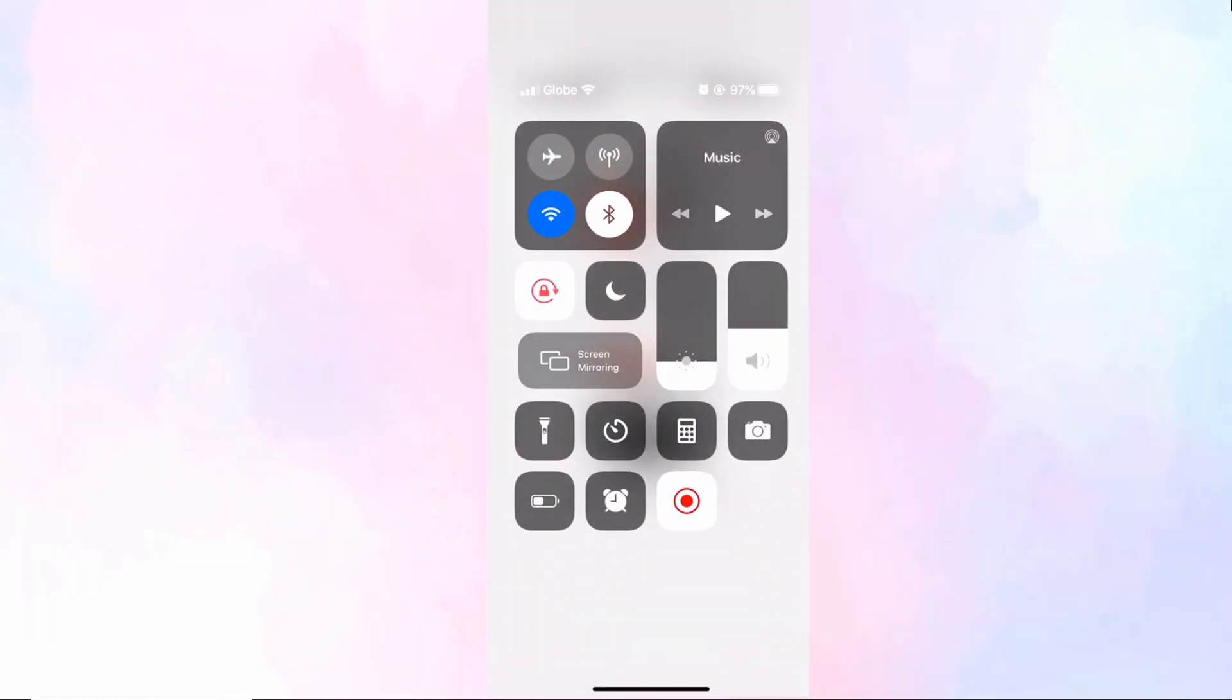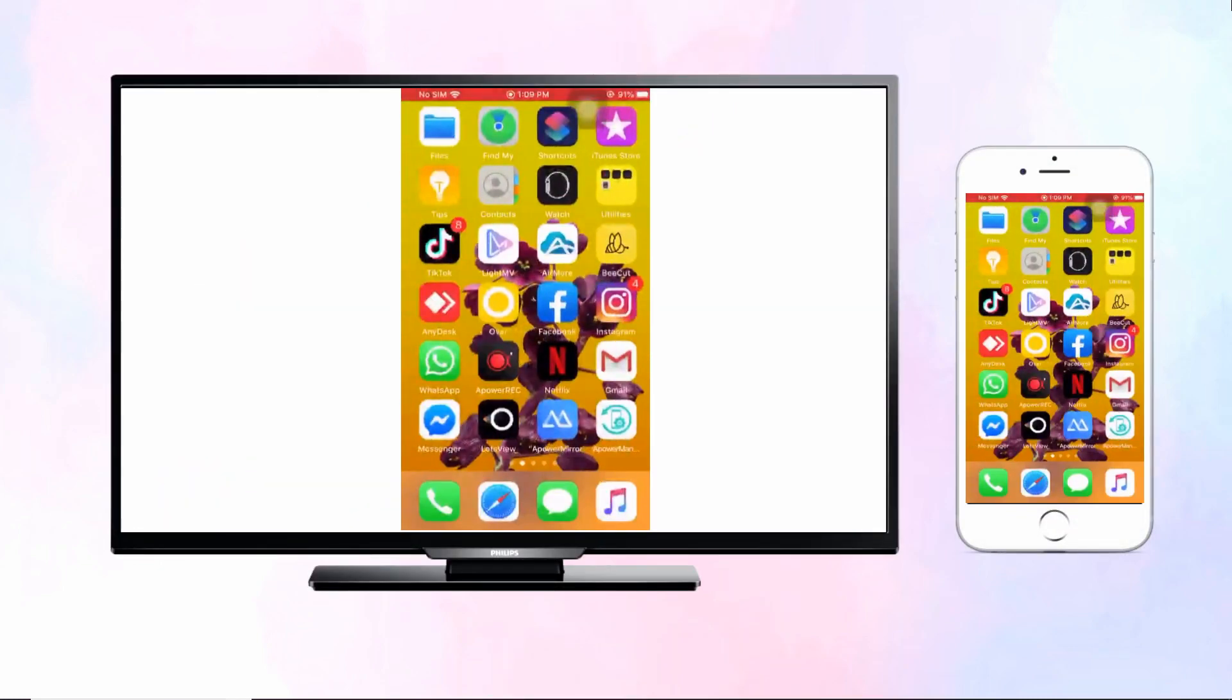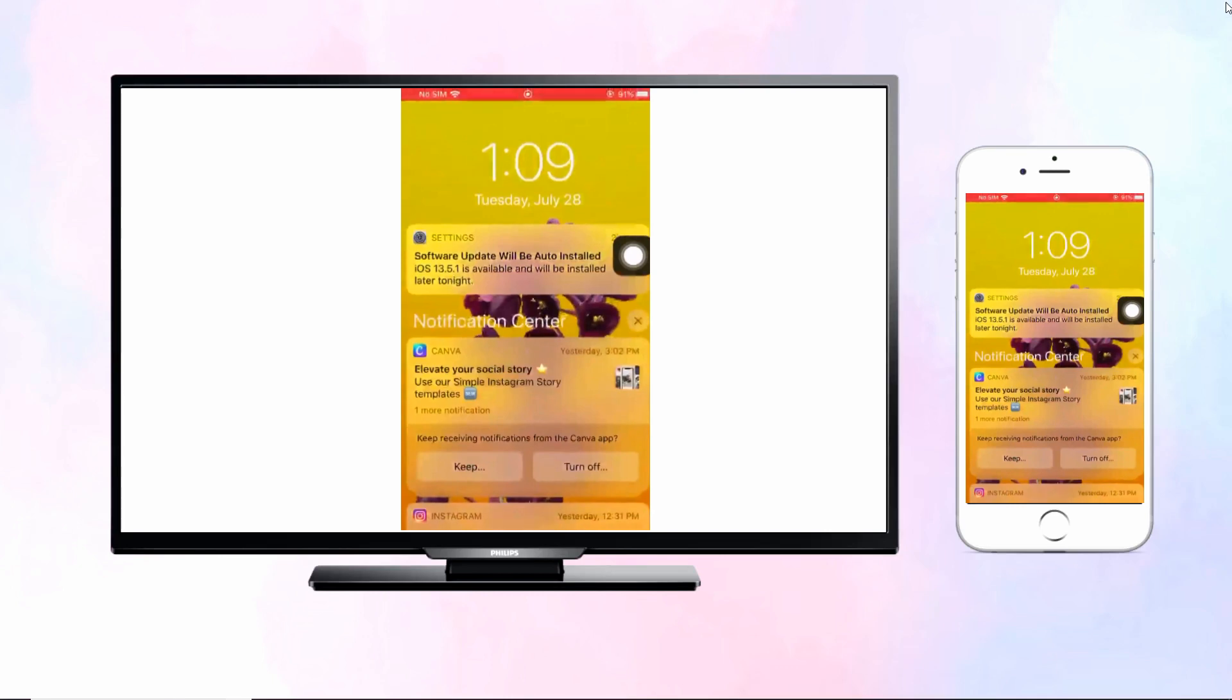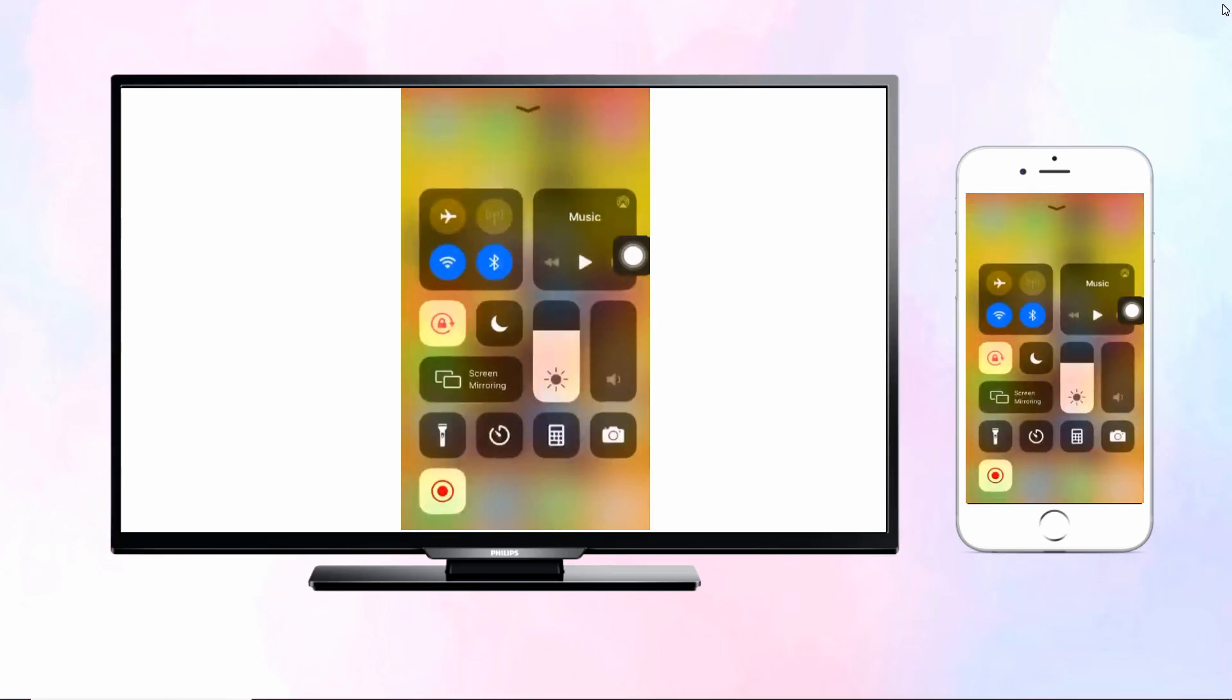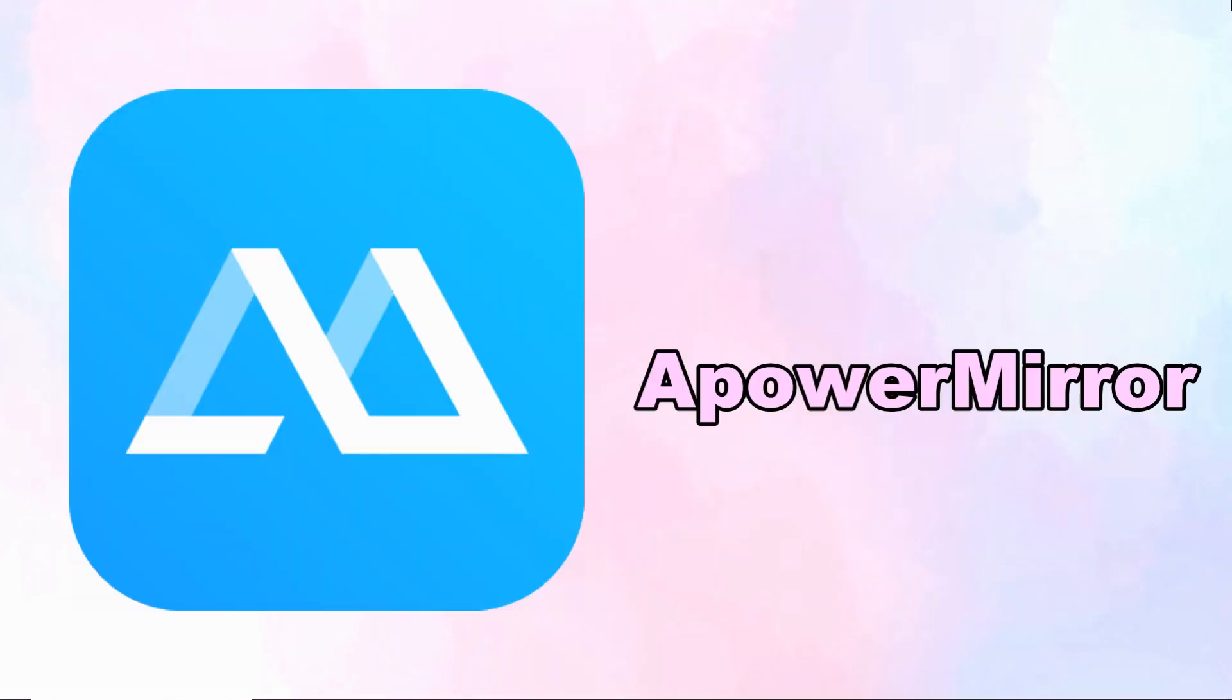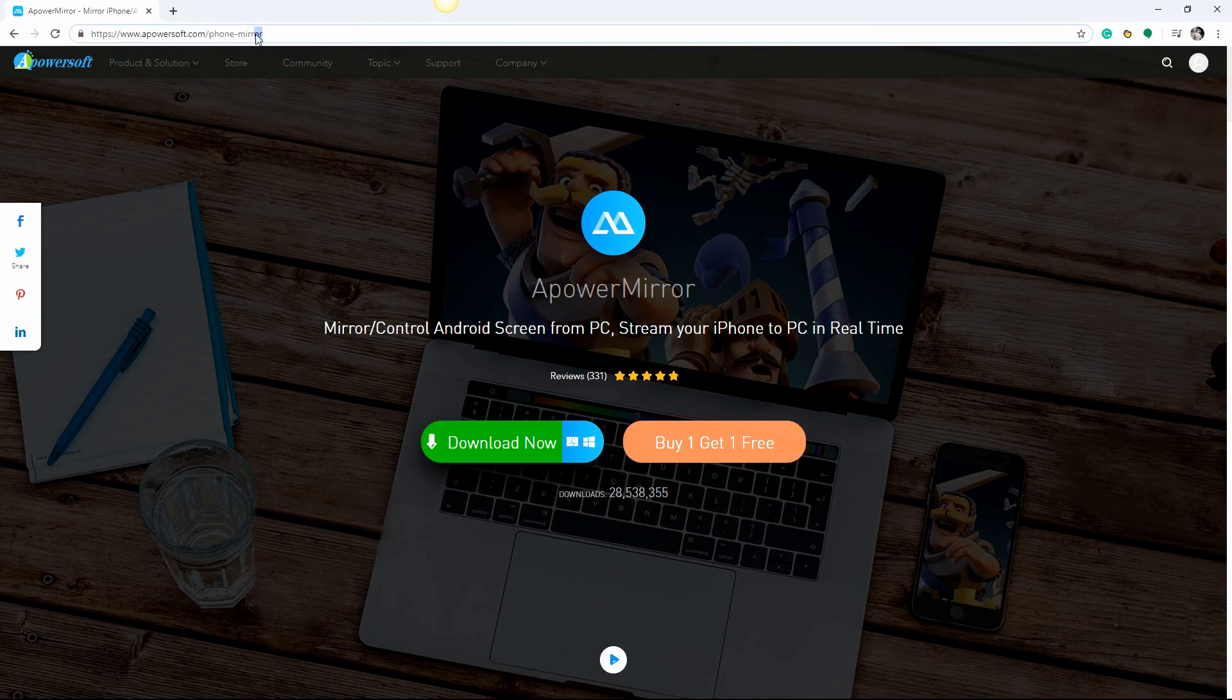Click screen mirroring, then tap your TV's name to start mirroring. Your iPhone screen will be mirrored to your Philips TV immediately. Our next tool is ApowerMirror.